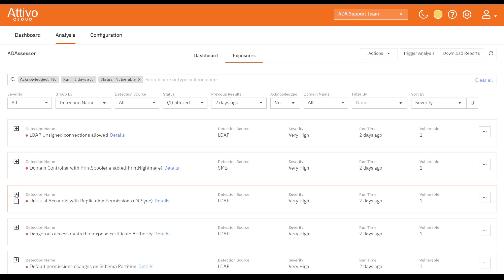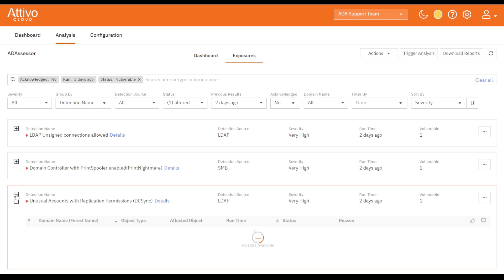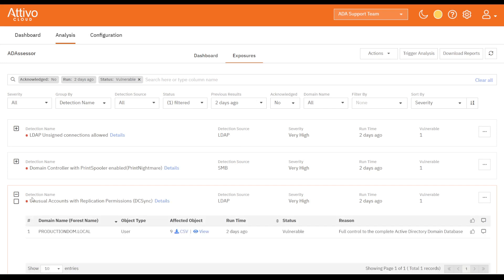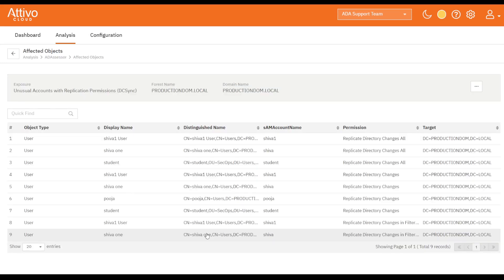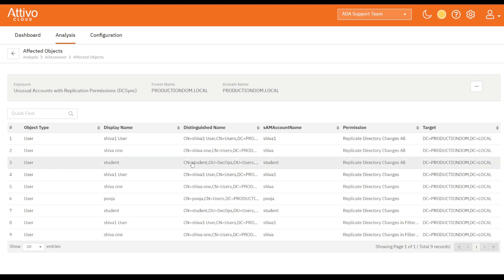Expanding the exposure and clicking the view link shows us the affected objects. We can then go into the Active Directory and change these objects to remove the Replicate Directory change privilege and mitigate the exposure. An upcoming enhancement will create the PowerShell script to automate the remediation.